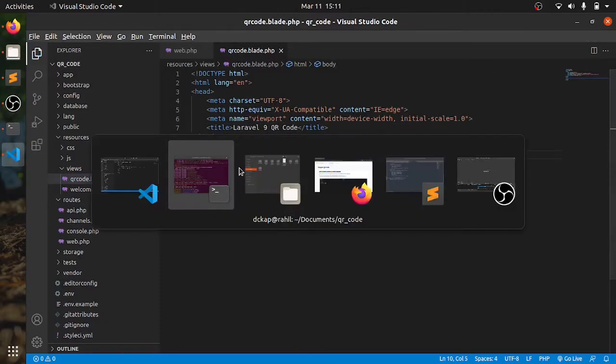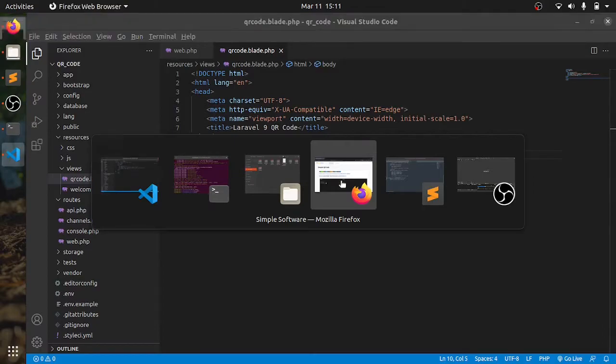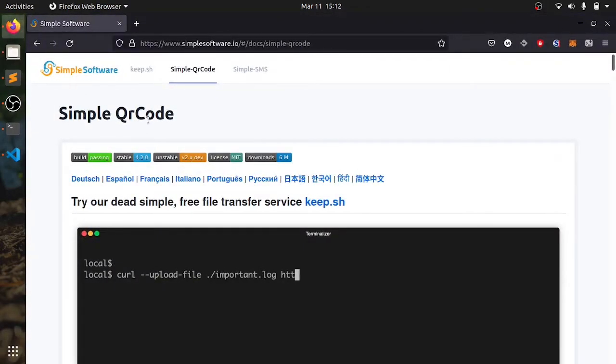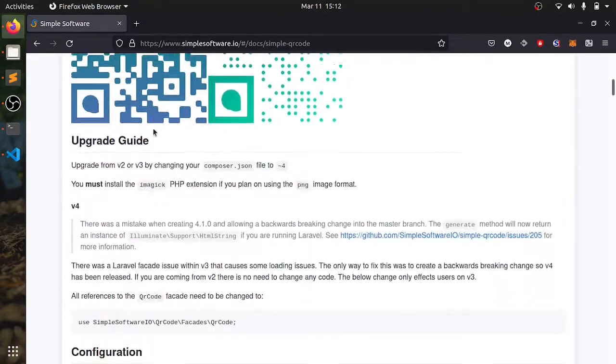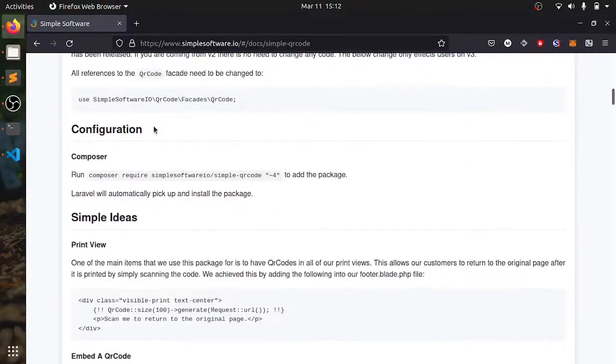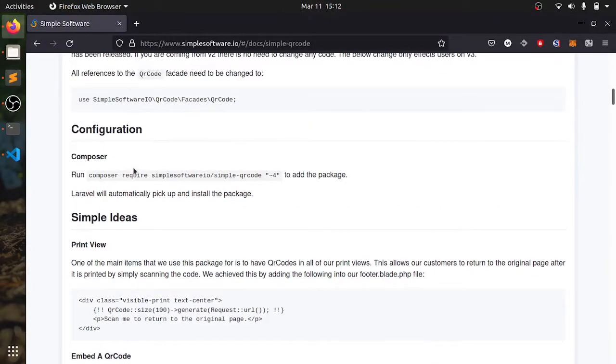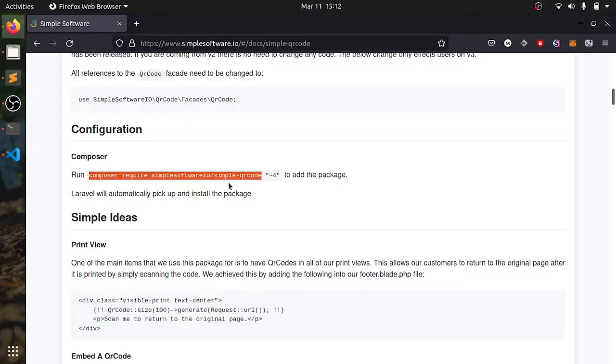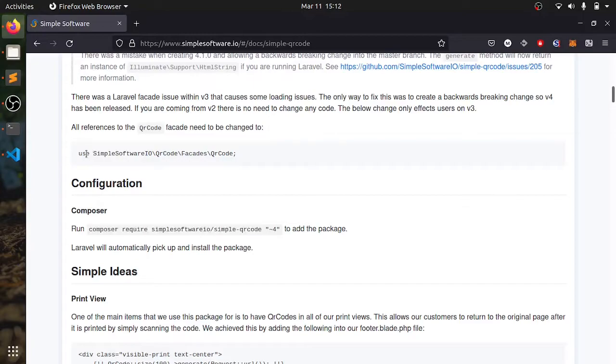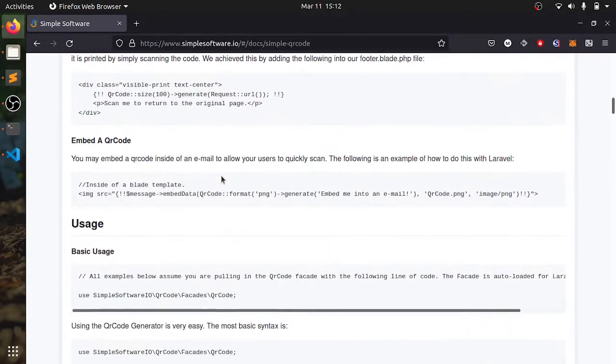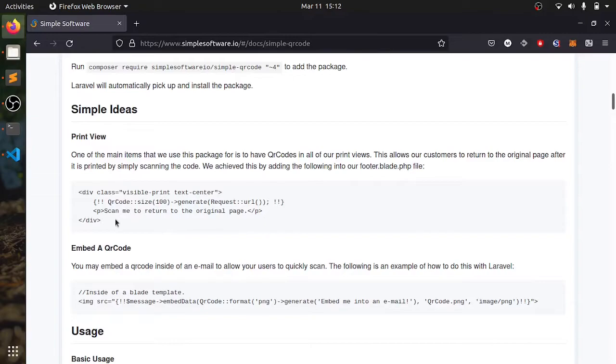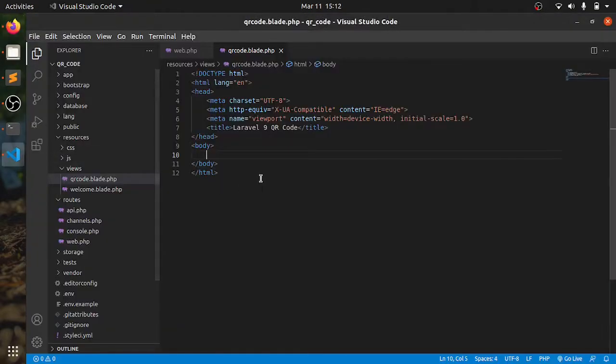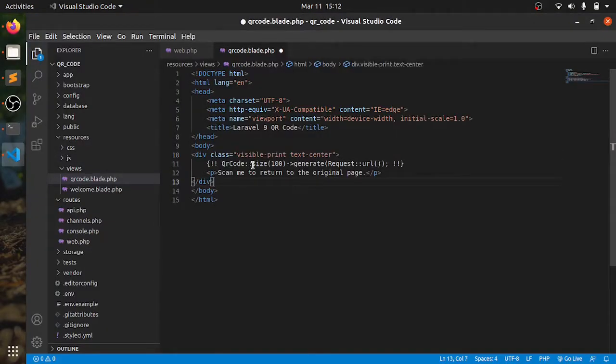So we will go to the website, here is the website simple qr code. Using this you can add a new file. Then you can also use this to generate in your controller. Here for directly in a view we can add this.